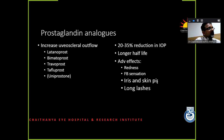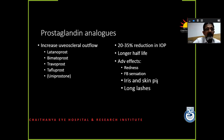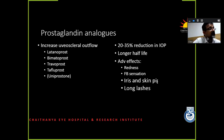Prostaglandin analogs have almost no systemic side effects, but they do have conjunctival hyperemia, foreign body sensation, and little irritating side effects like that. If you've got a light-colored iris, it may become a dark-colored iris. And of course, long lashes are a known effect.